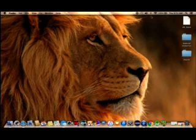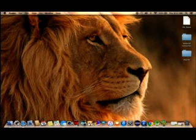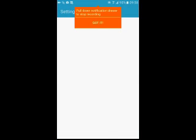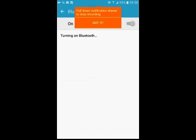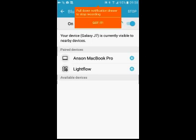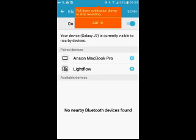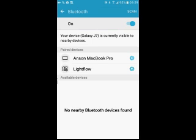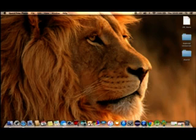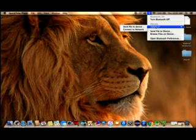First you have to pair your Bluetooth with your mobile phone. Take your mobile phone and make the Bluetooth on. Go to Settings, select Bluetooth, and make it on. When you make Bluetooth on you can see the devices which are connected. There are two devices, so you can pair with the device. For that you can go to MacBook Pro and from the menu bar select send file to device.